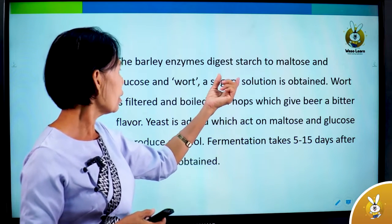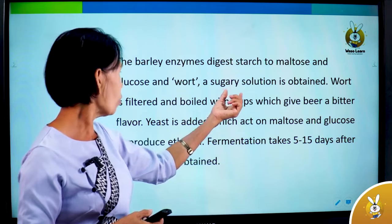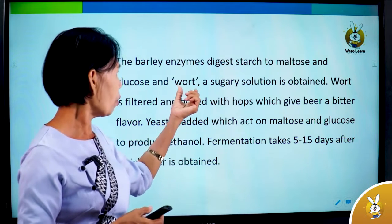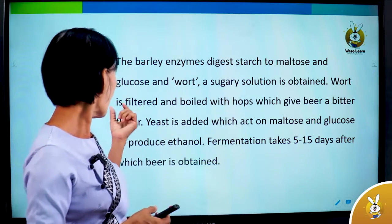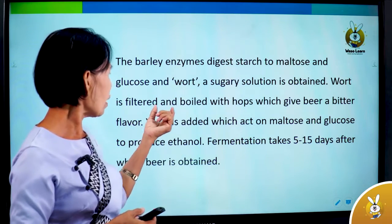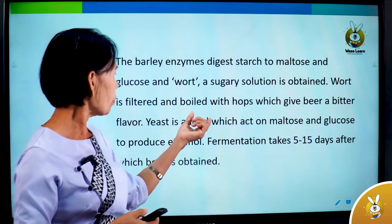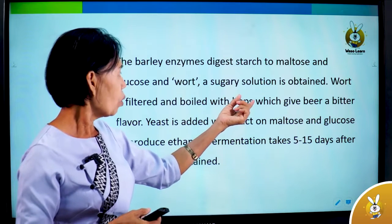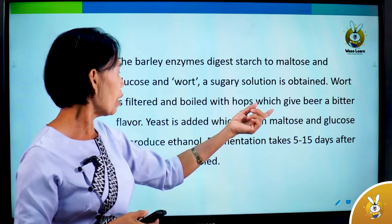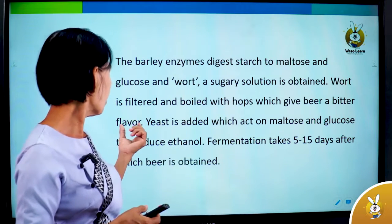The sugary solution is filled with hops, which add a bitter flavor.